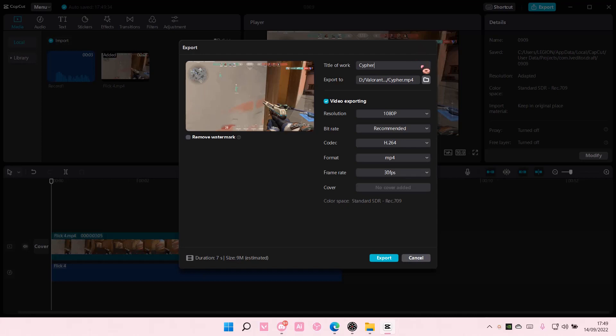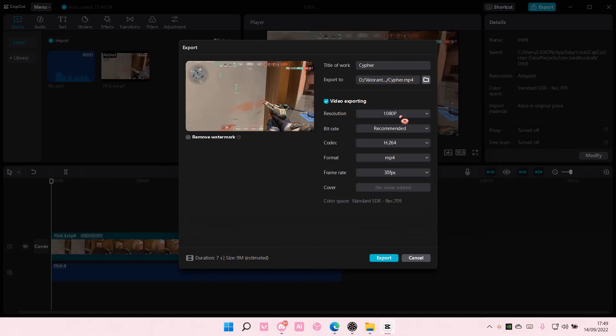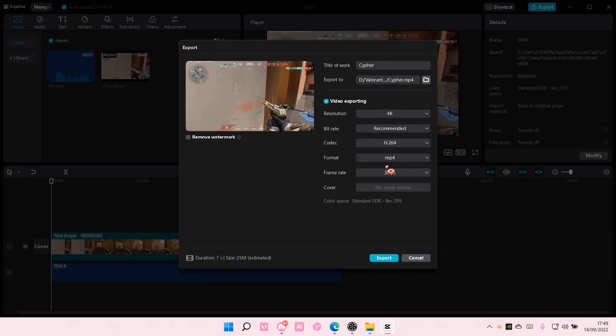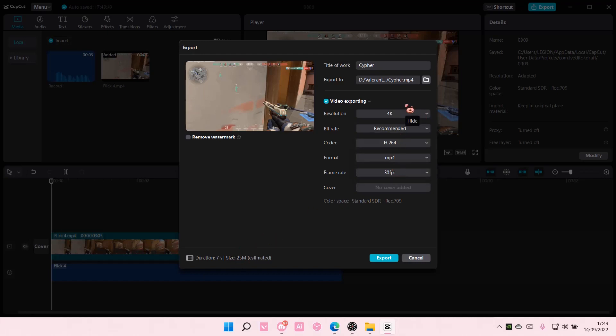Select the resolution. If you want 4K that's okay, but as you can see the file will be larger than the 1080p resolution.